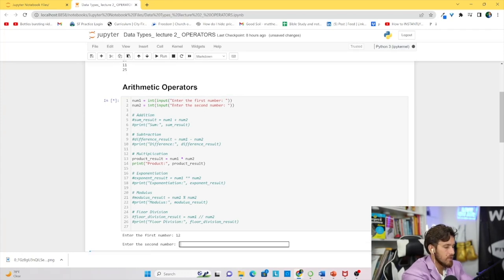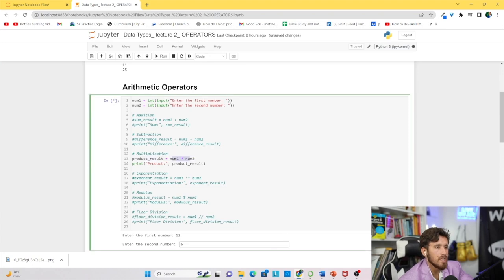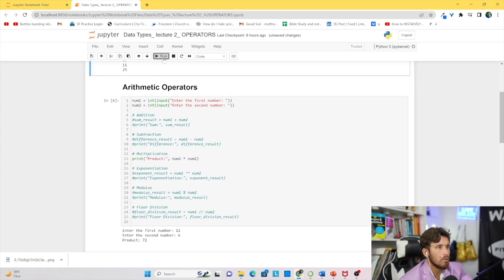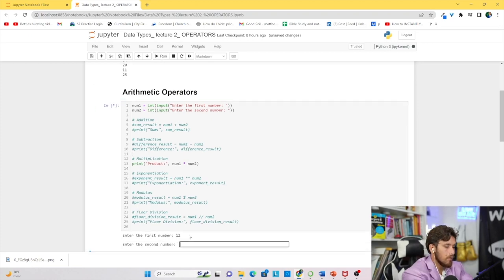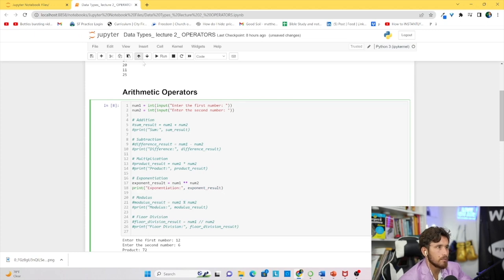Now let's move on to multiplication. Uncomment the multiplication block and run the cell with 12 and 6. We're storing num1 times num2 in a variable. If we didn't want to store it in a variable, we could put the expression directly into the print statement — let's try that: 12 and 6 gives us 72. I'll undo that since it's cleaner to hold the result in a variable.